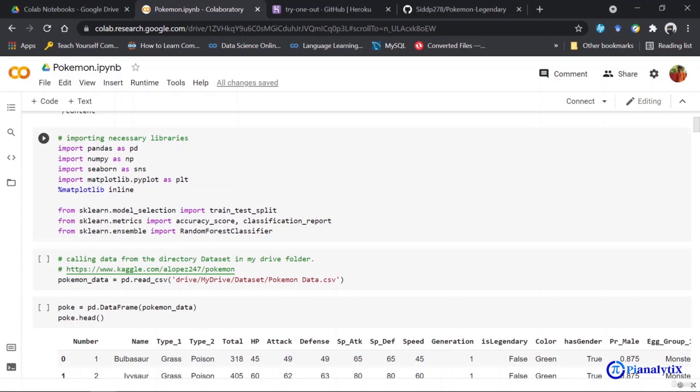Seaborn is a library that complements or supports the matplotlib library. Since both of them work well together, we need them to visualize the data. I have also called the Random Forest Classifier, which is our model, and to judge its accuracy, I am using some metrics like accuracy score and classification report.